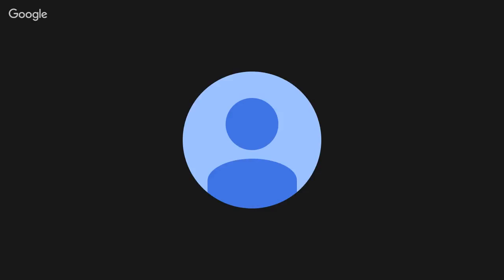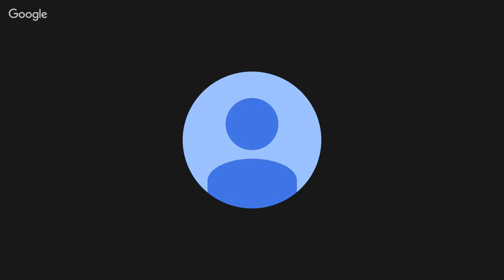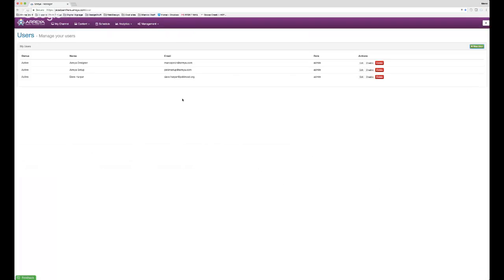When you create a user, the password you enter will be their permanent password — it does not prompt them to change it at first login. You'll need to click Active before adding the user, then share the credentials with them manually, as the system will not send them an email. You can also disable, delete, and change users at any time.